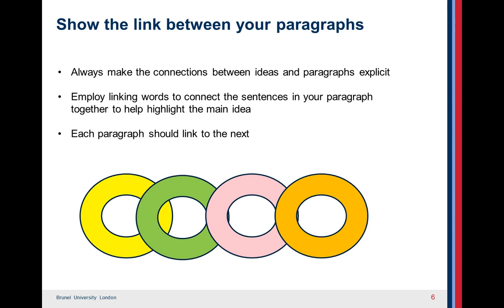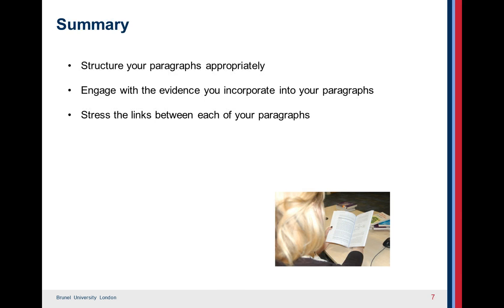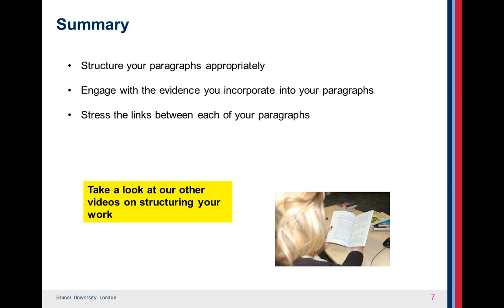Remember that each paragraph should always link to the next. In summary: structure your paragraphs appropriately, engage with the evidence you incorporate into your paragraphs, and stress the links between each of your paragraphs too.